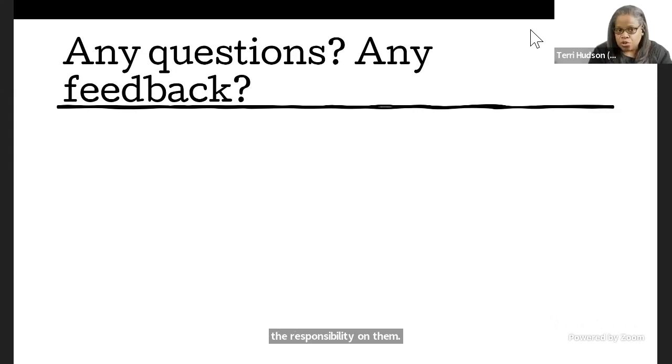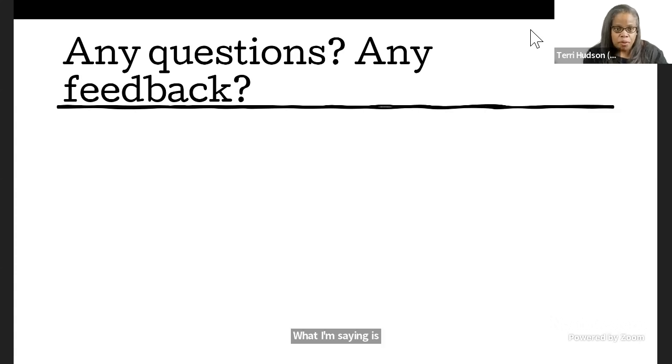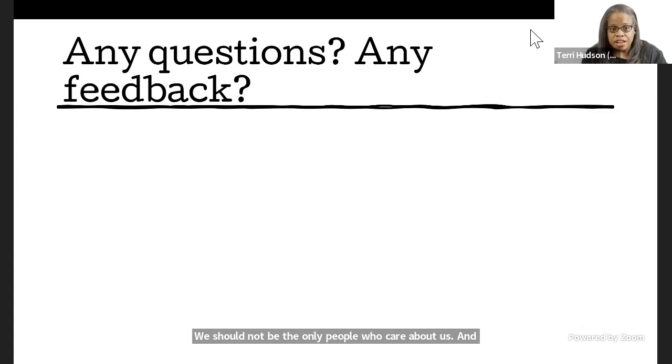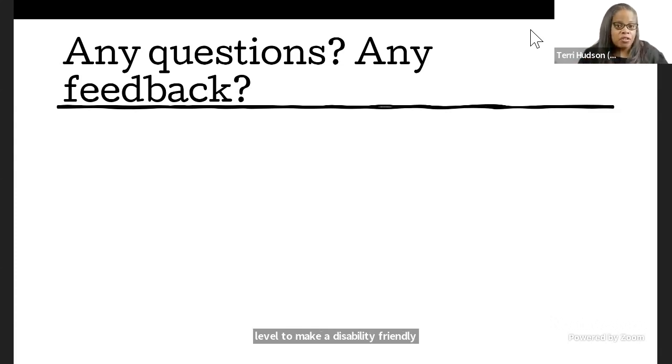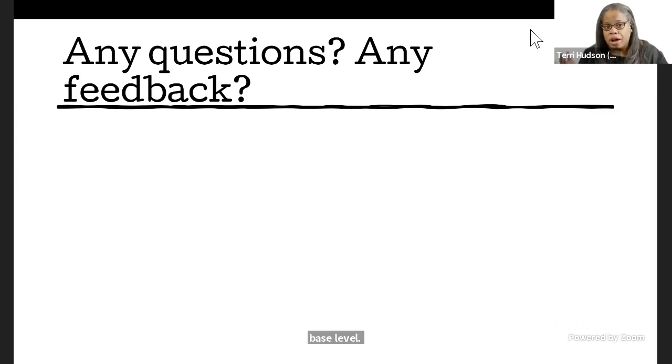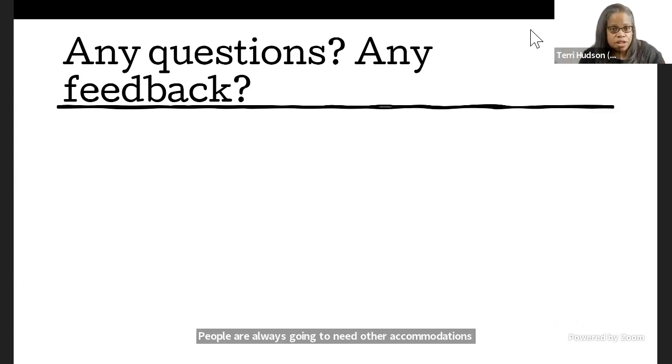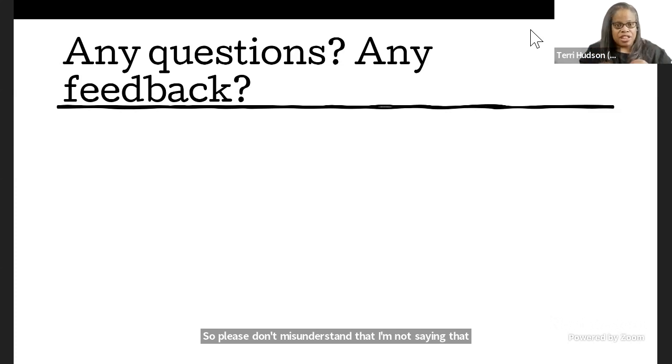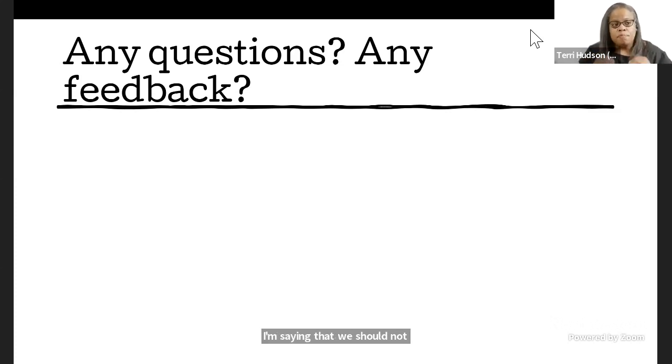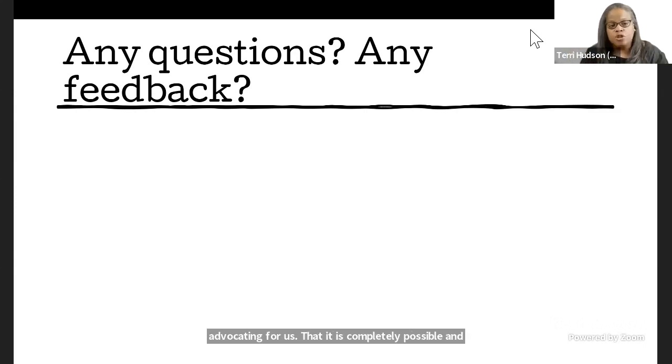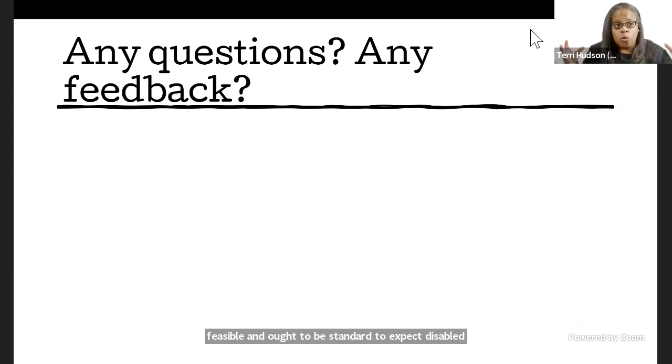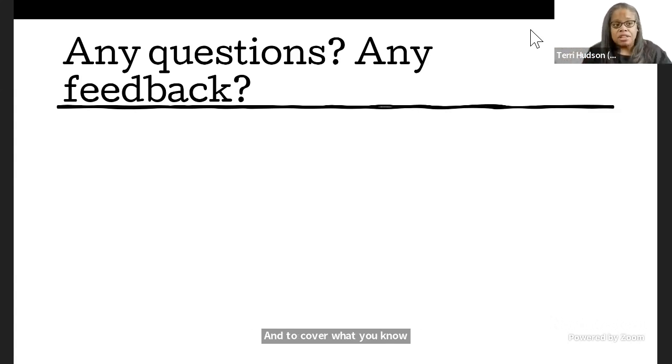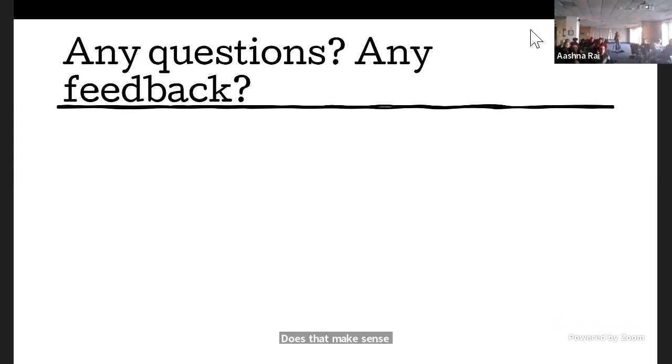I know that that is historically true. And I'm not saying that none of this was to say that we should not self advocate. What I'm saying is that we should not be the only people who care about us. And that there are things that entities can do on a base level to make a disability friendly environment. People are always going to need other accommodations that aren't just solved by ramps, elevators. So, please don't misunderstand that I'm not saying that I'm saying that we should not self advocate. I'm saying that we should not be the only people advocating for us, that it is completely possible and feasible and ought to be standard to expect disabled people to come into your spaces and to cover what you know to be or should know to be basic needs that we can possibly have. Does that make sense? Absolutely. Thank you so much, Terry.